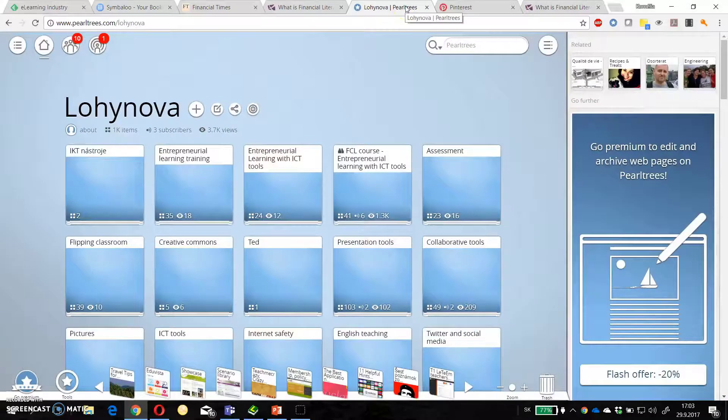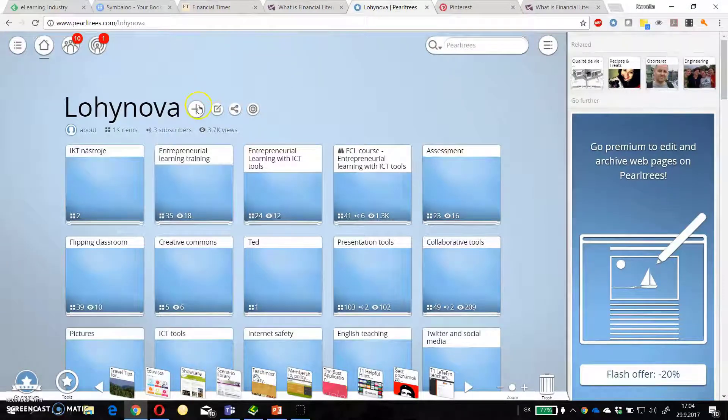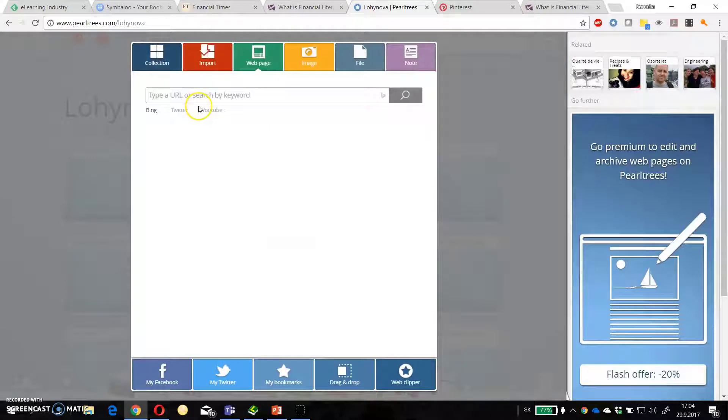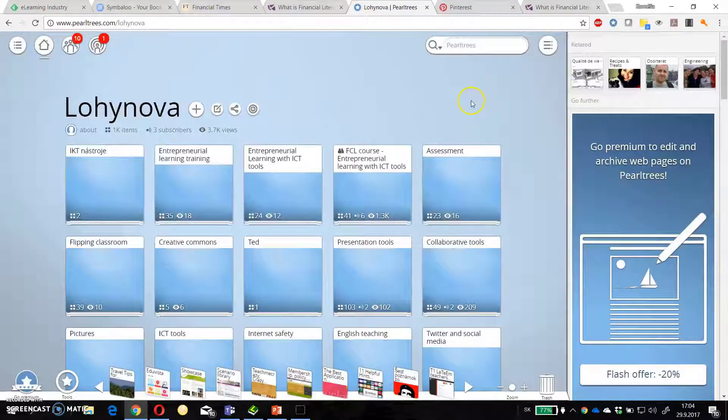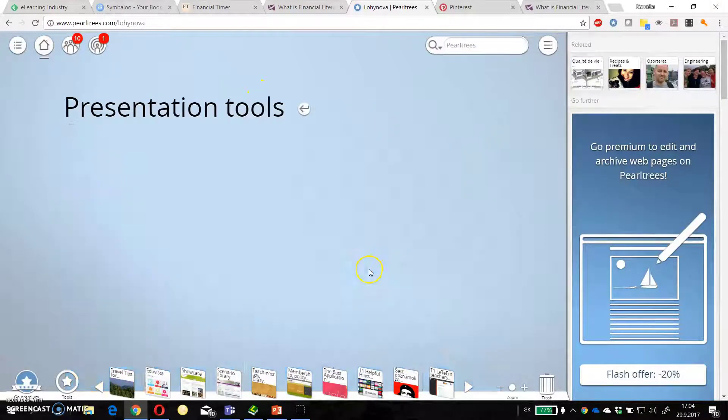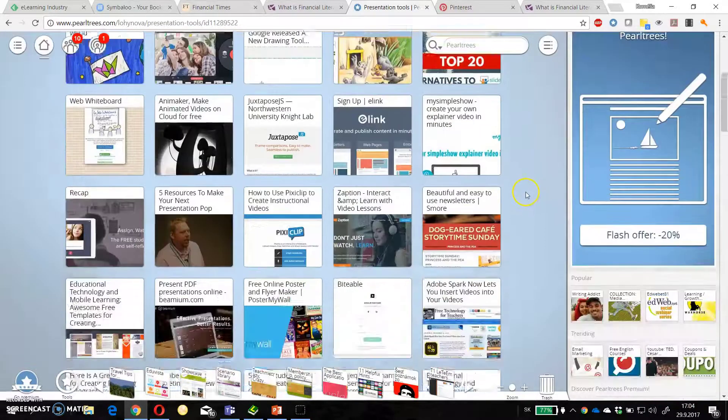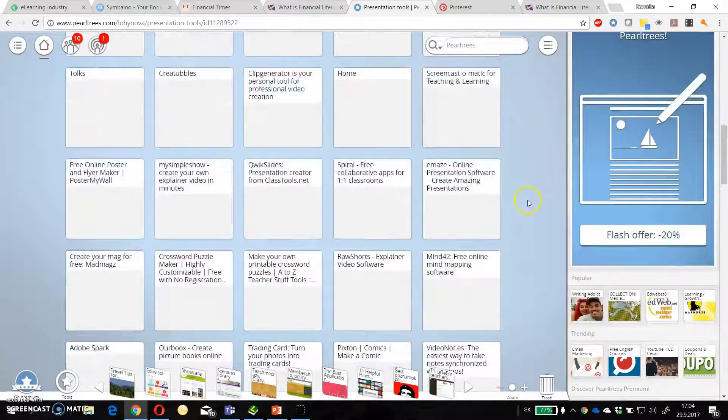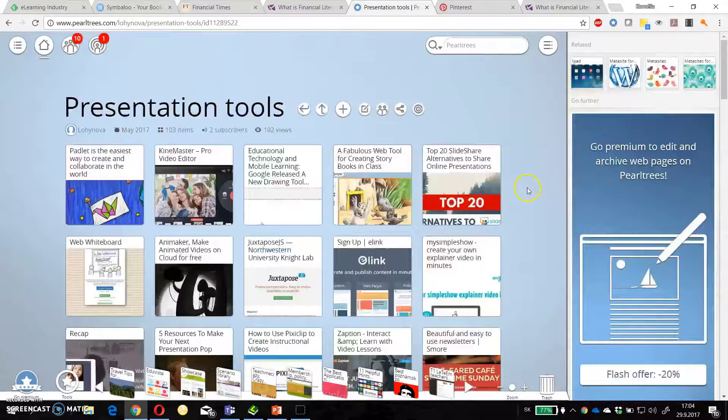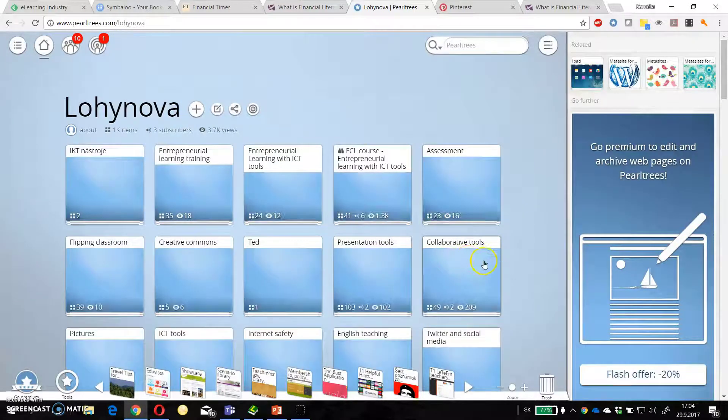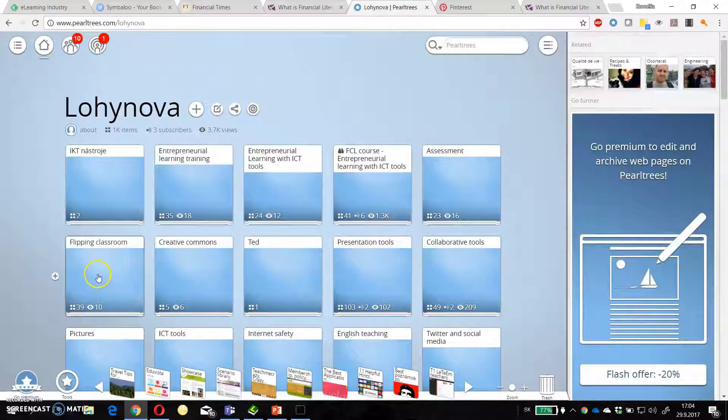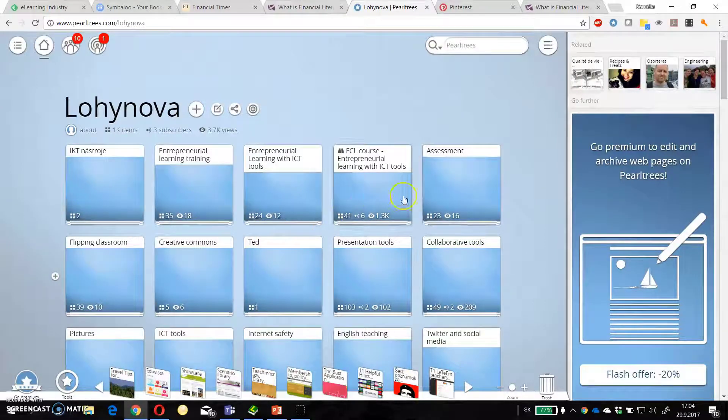Pearltrees is my favorite curation tool. I can add web pages, images, files and create whole collections. Like for example presentation tools where I have more than hundred tools for presentation. Or I have collaborative tools. Or I have ideas about flipping classroom or assessment.